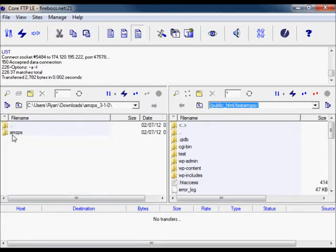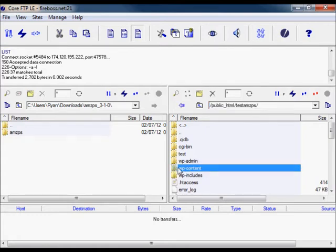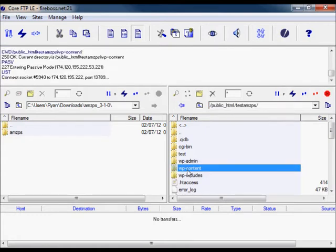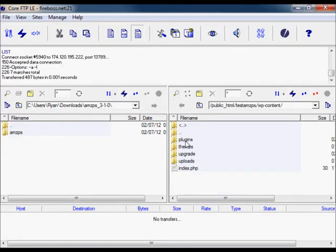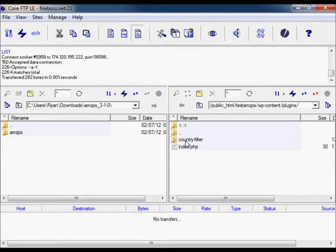You want to look for the wp-content folder in the base directory of your WordPress site and then look for the plugins folder. Upload the entire AMZPS folder to your plugins folder.